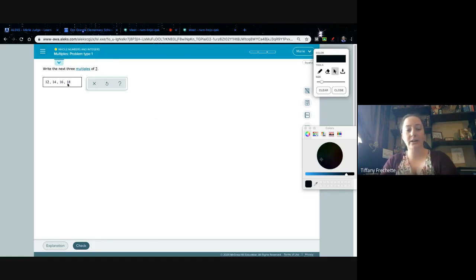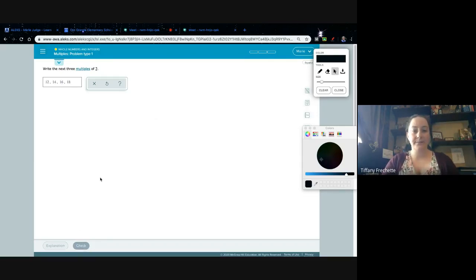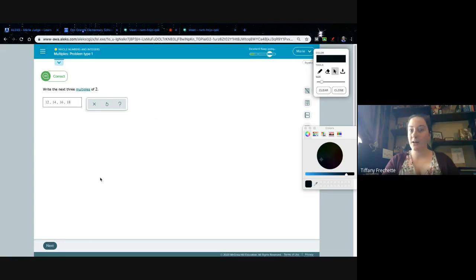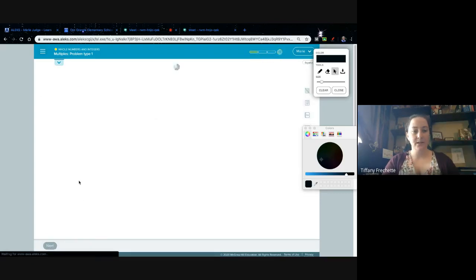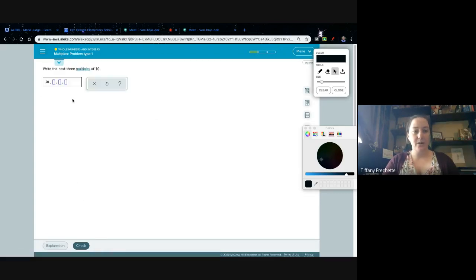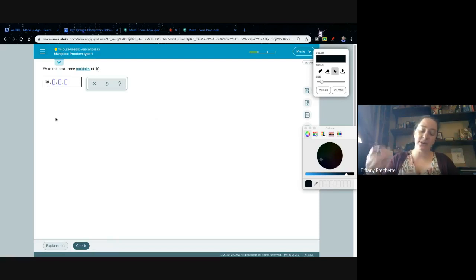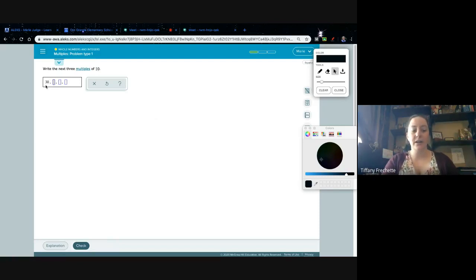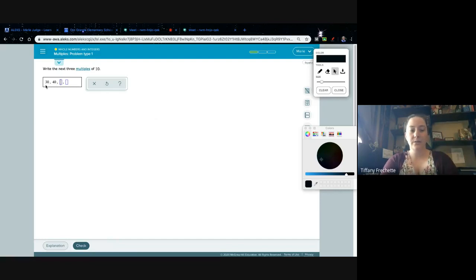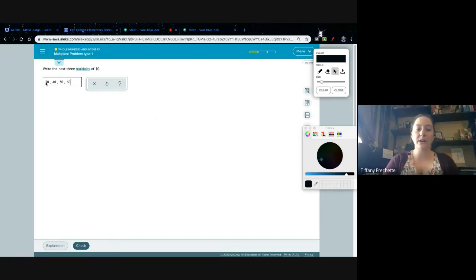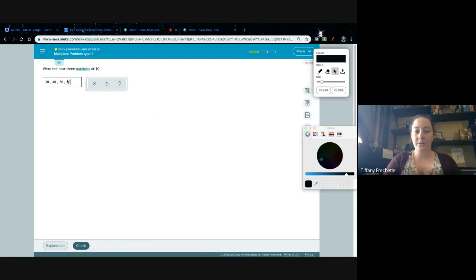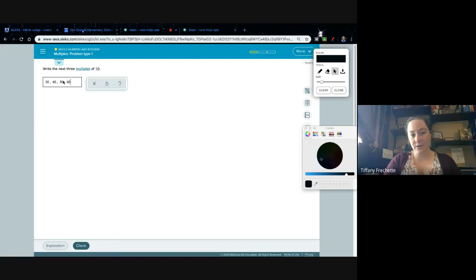Now we're gonna write the next three multiples of 10 starting at 30. Usually tens are the easiest for most of the students. So 30, the next one would be 40, 50, 60. Remember, this is our starting point and we're just adding or counting by the multiples from whatever they're giving us. So since it's 10: 30 plus 10 is 40, plus 10 more is 50, plus 10 more is 60.